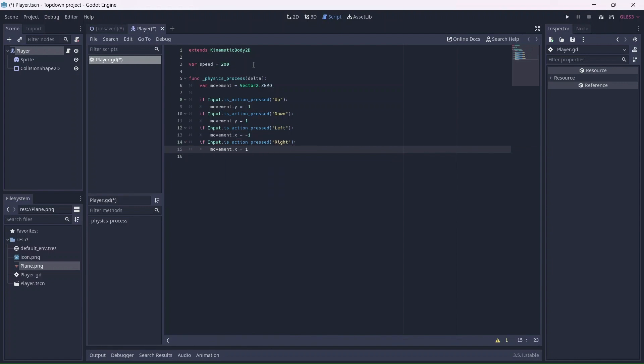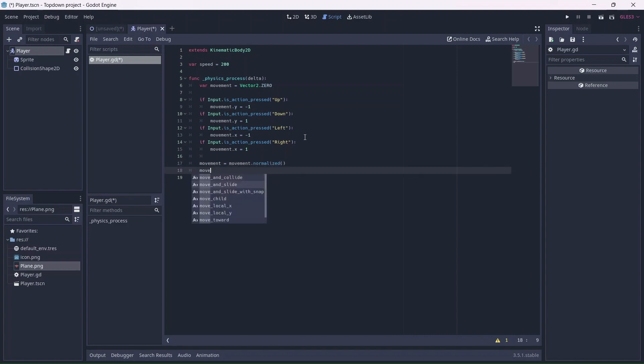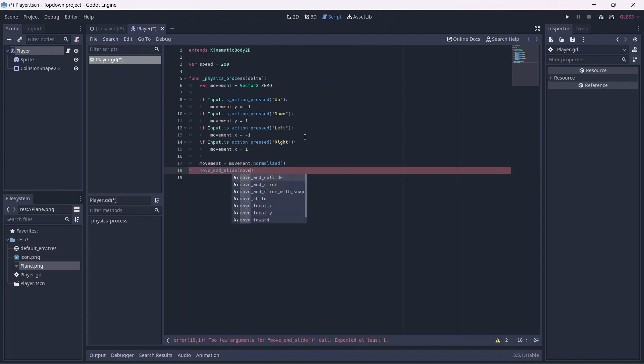We're not done yet. Now I want to normalize the movement variable. This will prevent the player from moving faster when they travel diagonally. Finally, I'll add a move and slide function, which allows the player to collide with other objects.